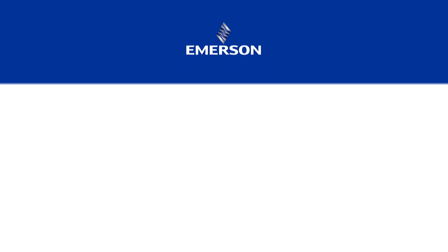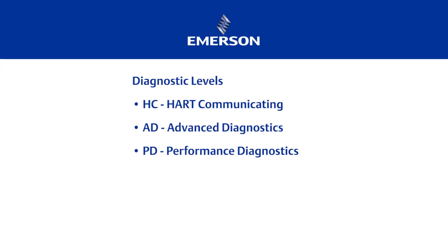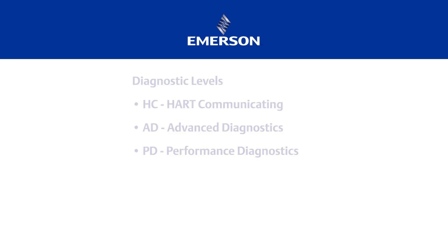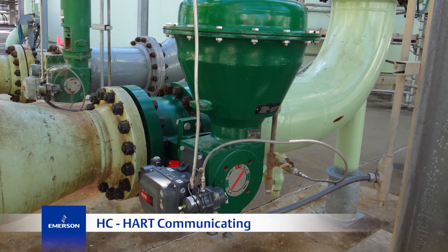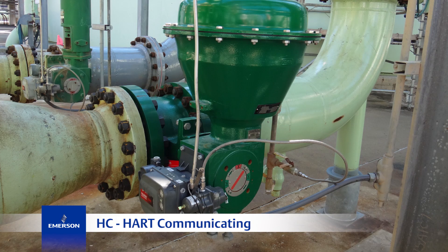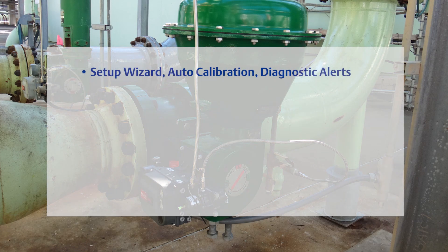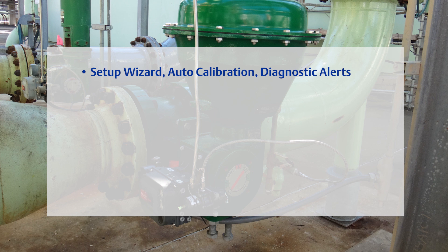First, let's look at the Hart communication levels: HC, AD, and PD. HC stands for Hart communicating. This level offers a setup wizard, auto calibration, and diagnostic alerts.